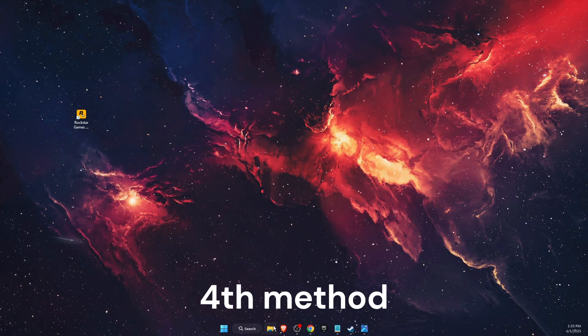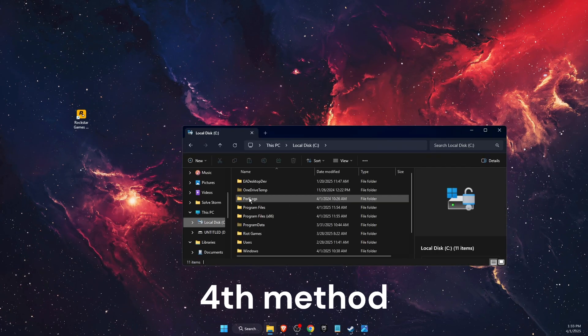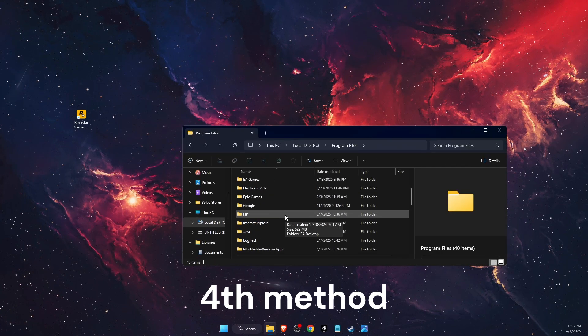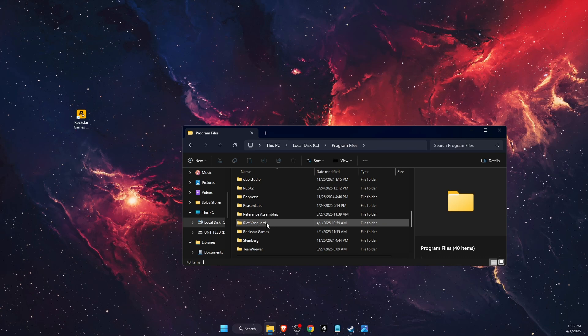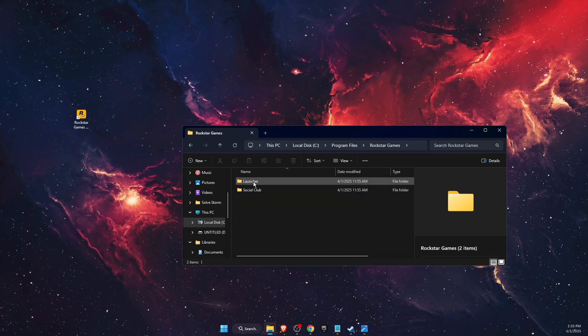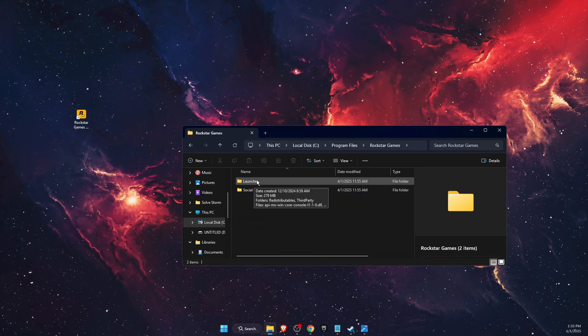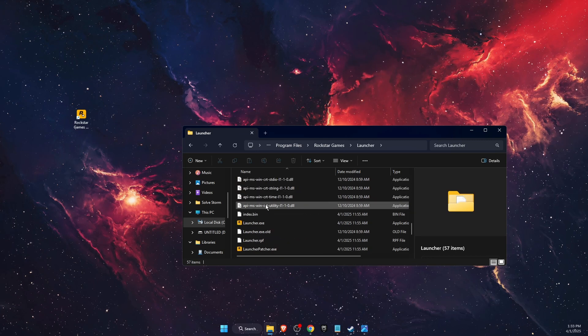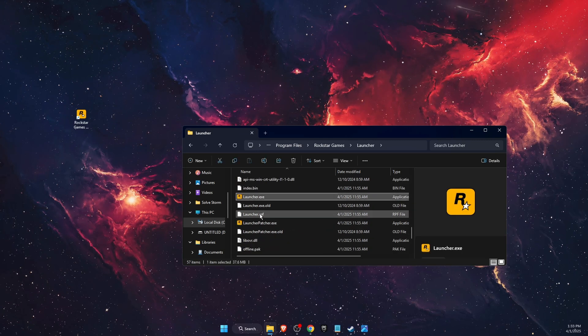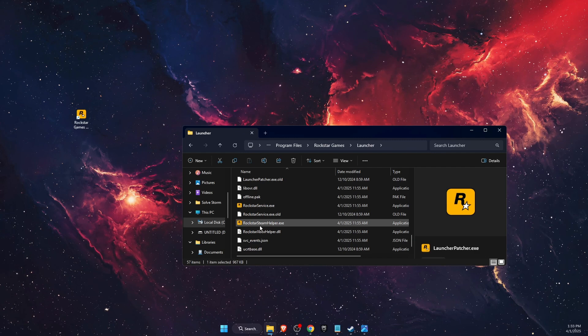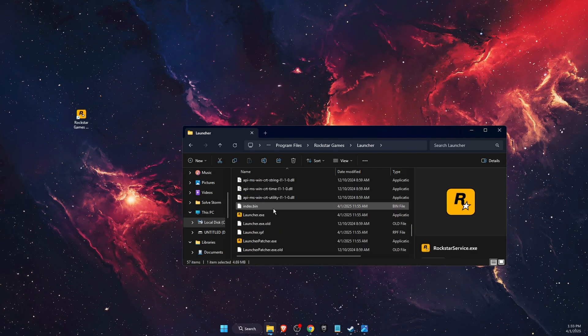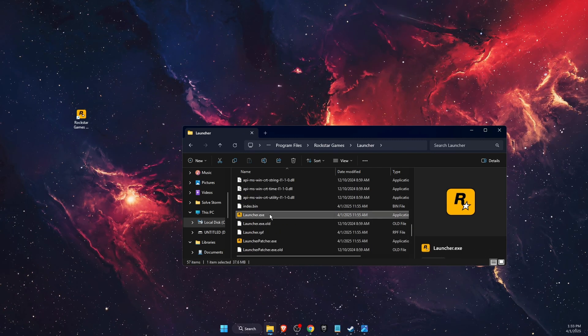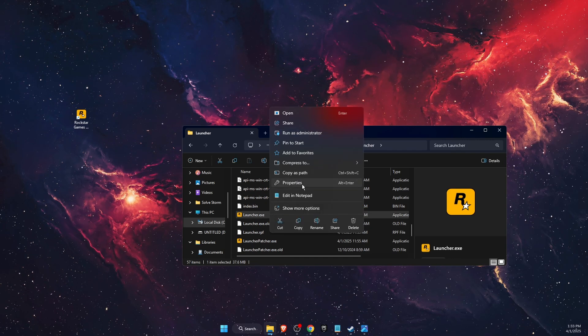Now the last thing you can try is to open up your C drive, then go to Program Files and find Rockstar Games folder. Open up Launcher, and then on Launcher you will see four files - Launcher, Launcher Patcher, Steam Helper, and Service. So you're just going to click on every single one of those exe files...